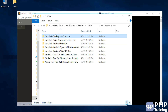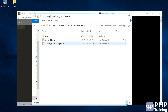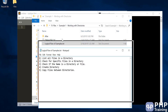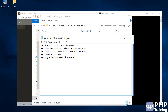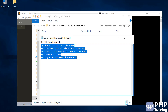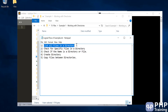If you go to the files folder example one, open up the working with directories folder. Let's understand the logical flow of the example. We have five examples. The first example is we'll list all the files in a directory. We'll place some files in a directory and then write a program to list all the files from the directory.